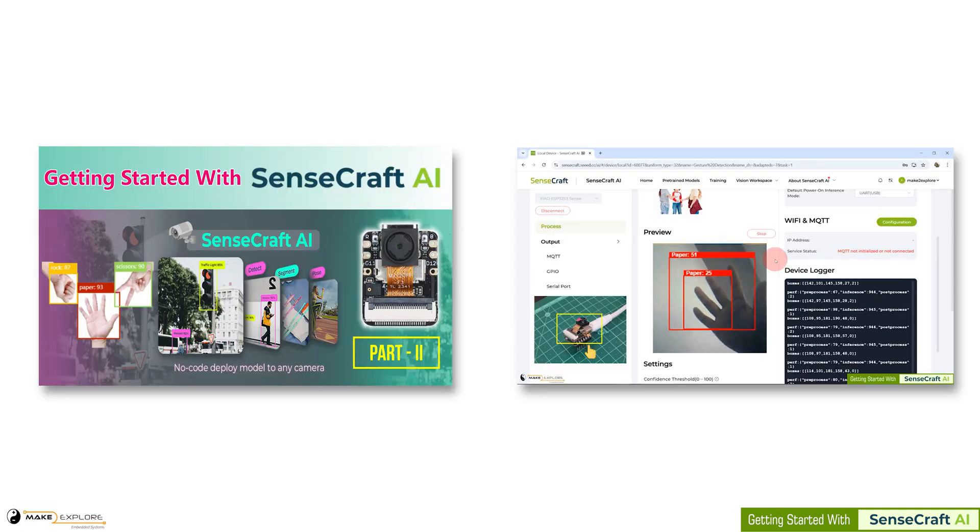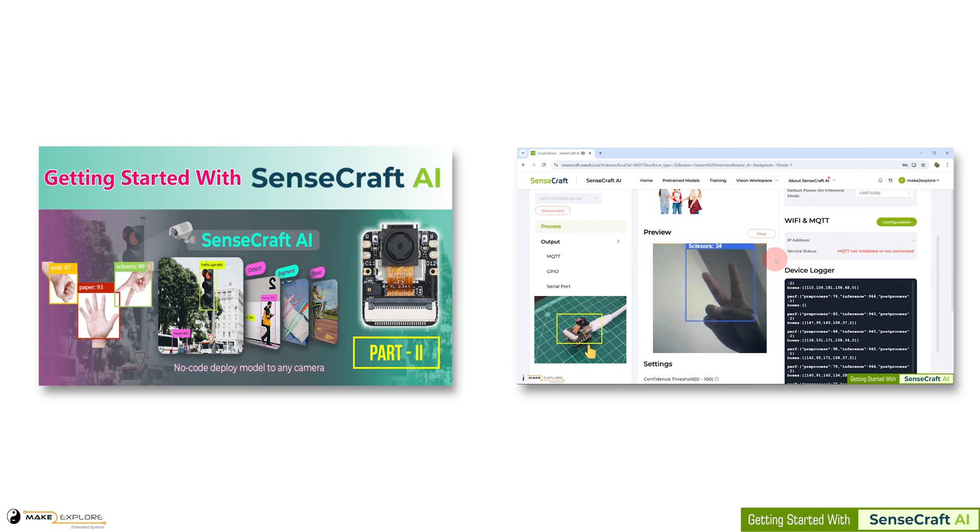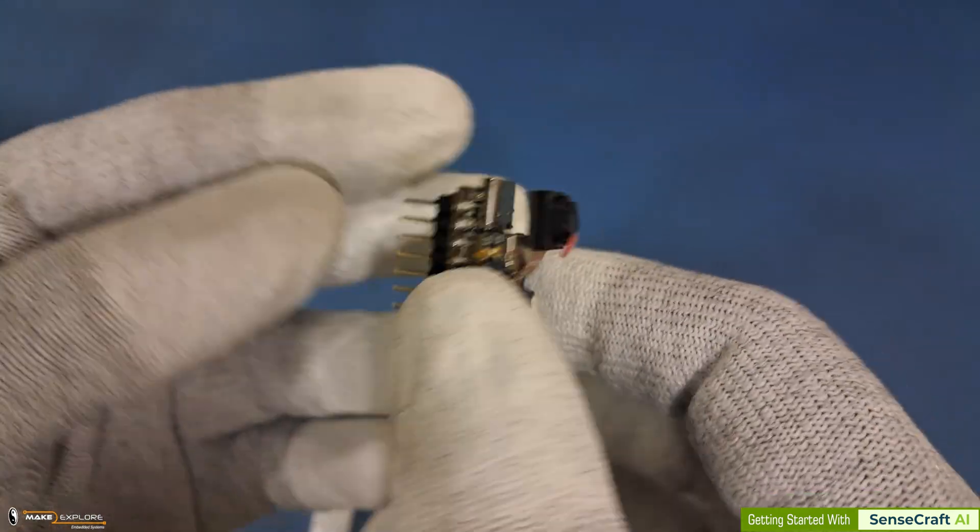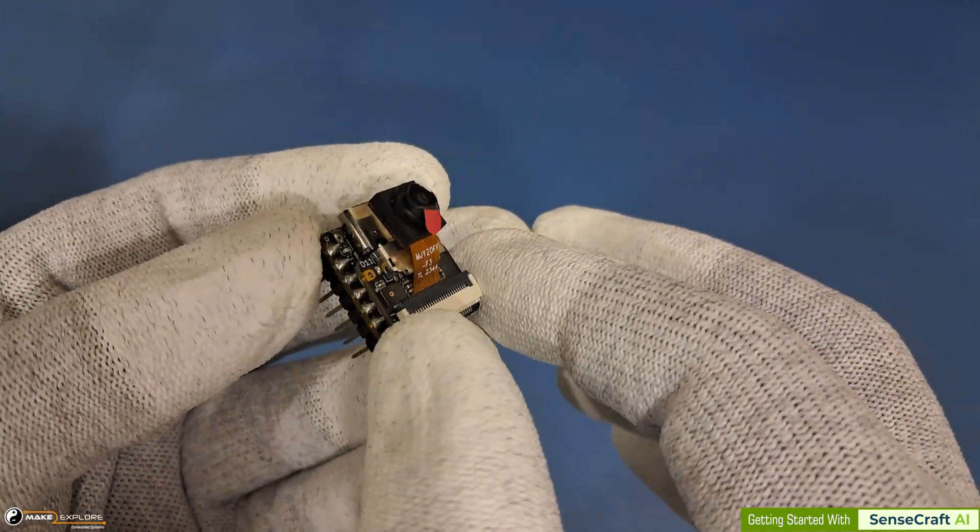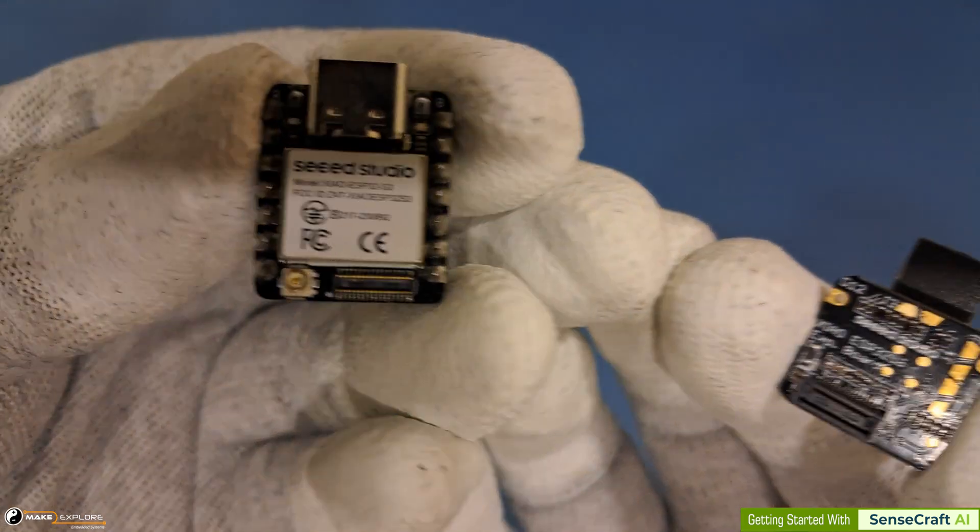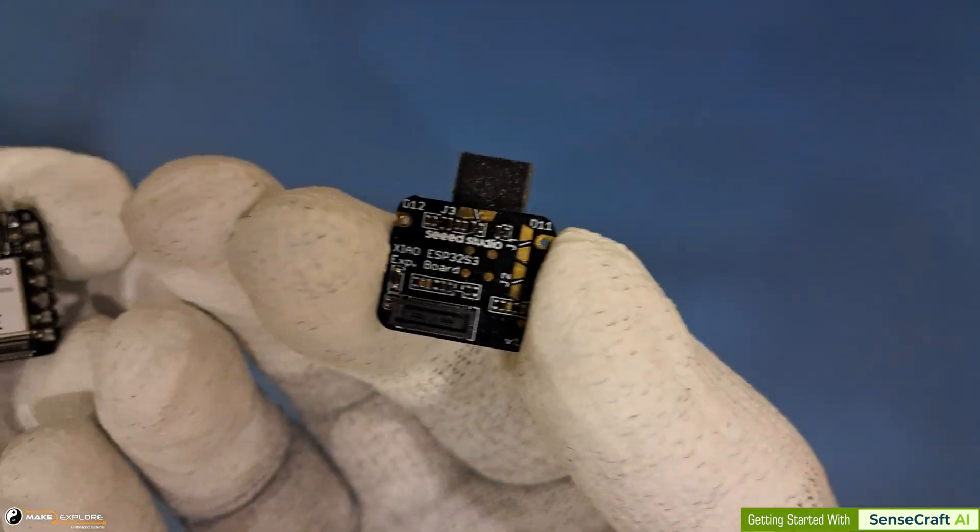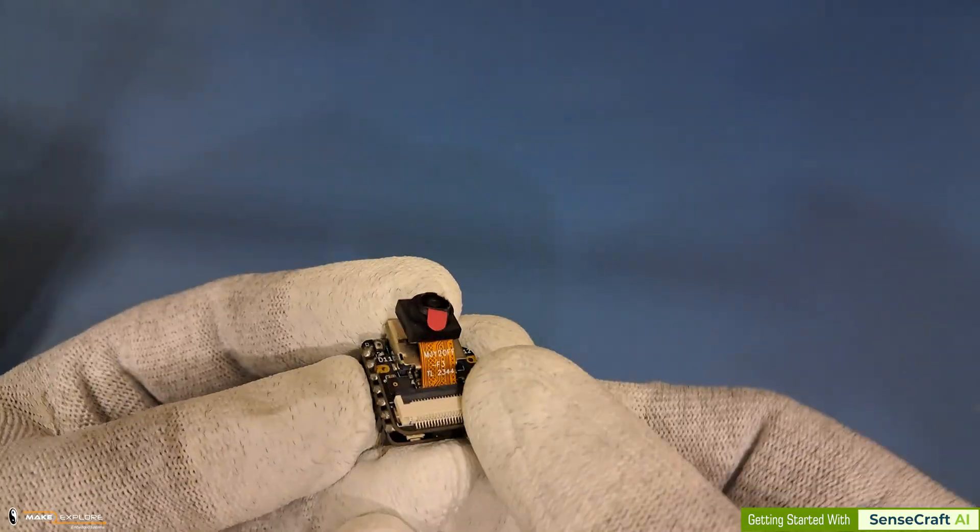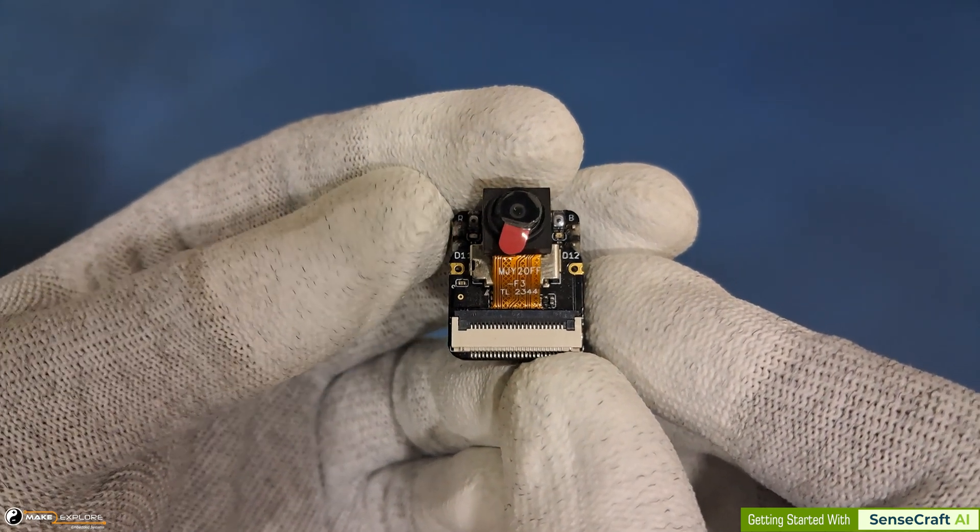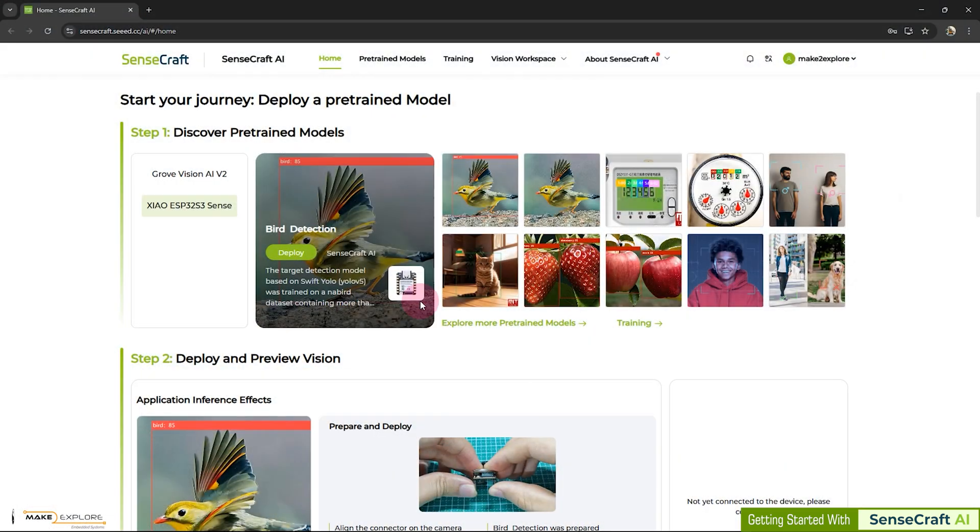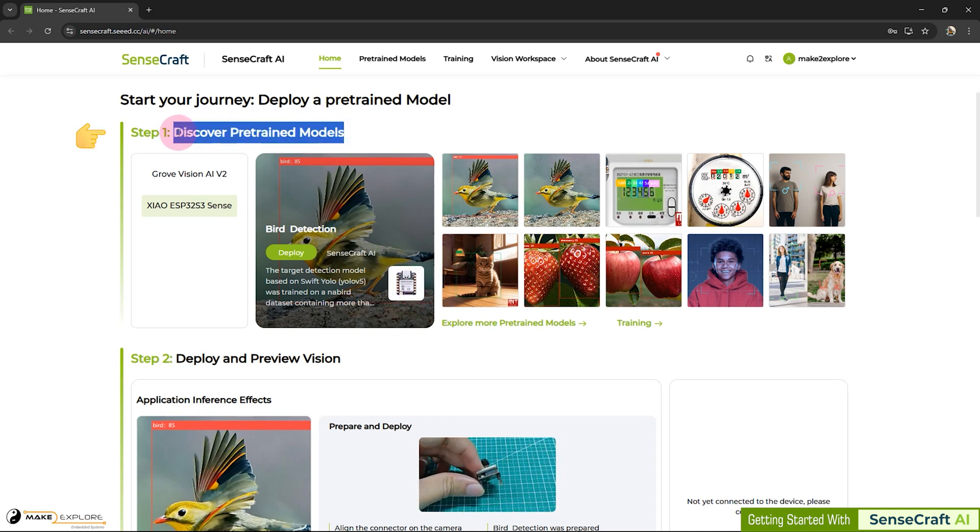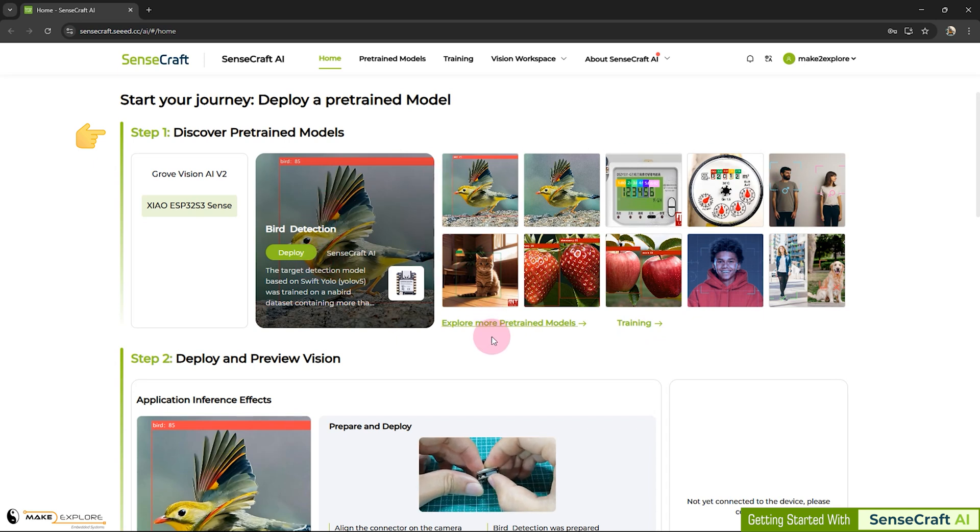In this video, we are going to explore another device with SenseCraft AI platform, the Xiao ESP32 S3 Sense, which is connected with this camera device. This is OV2640 camera sensor connected to it. We can detach it very easily. It is a press fit assembly. Now let's get back to the SenseCraft AI website. In this step one, you can discover pre-trained models, as well as you can also train your own AI models. We will delve into the details of these processes as we progress through this video.